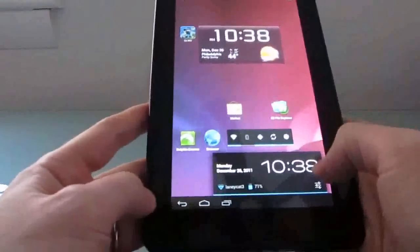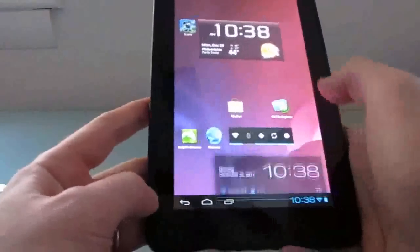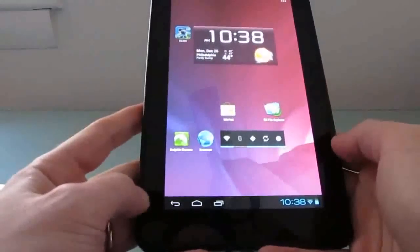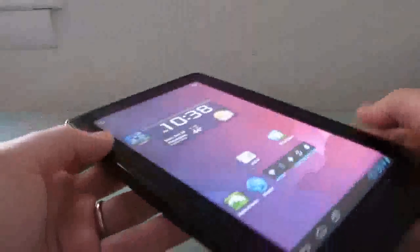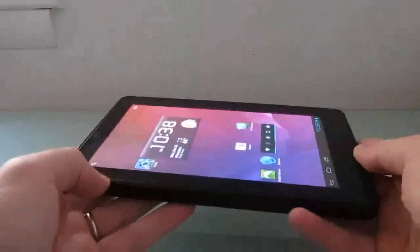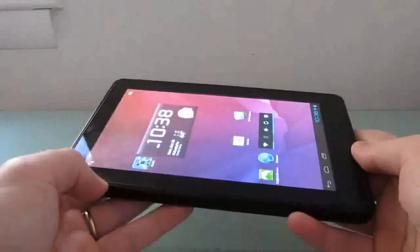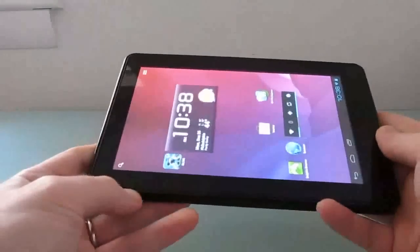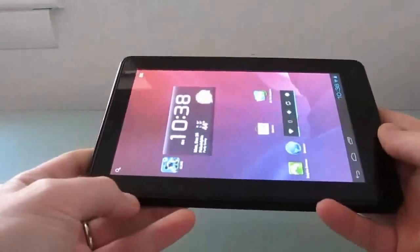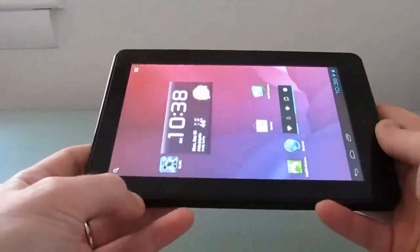This is Brad Linder with Lilliputing and a quick look at Android 4.0 Ice Cream Sandwich on the Amazon Kindle Fire — a look at what it can do and what it can't do just yet.